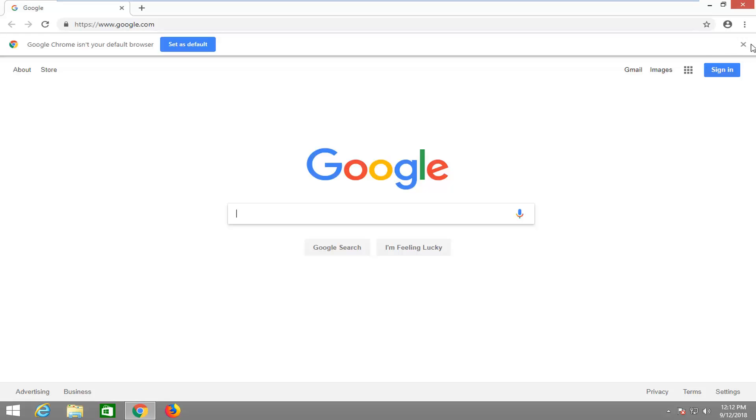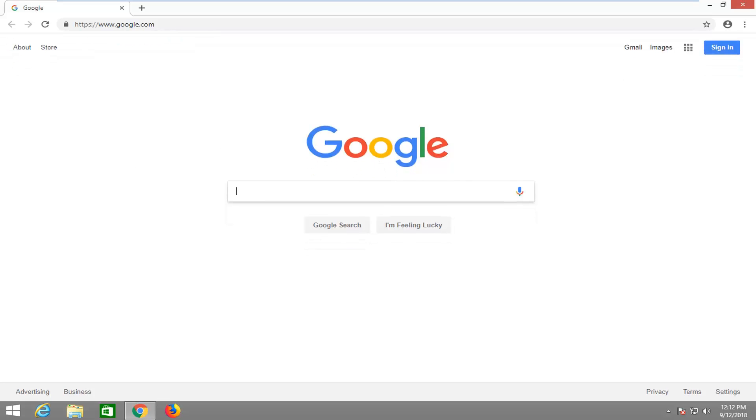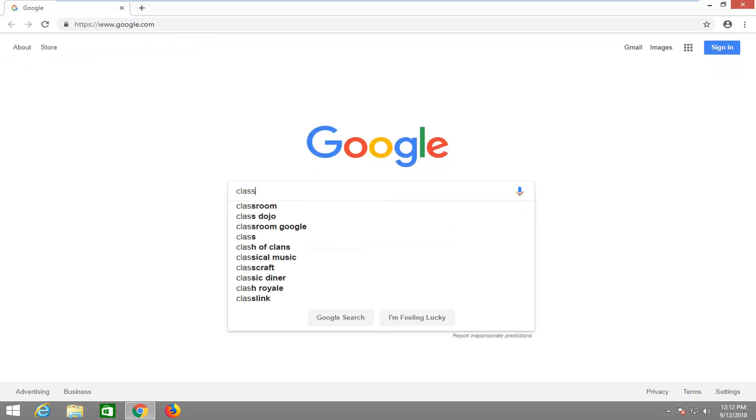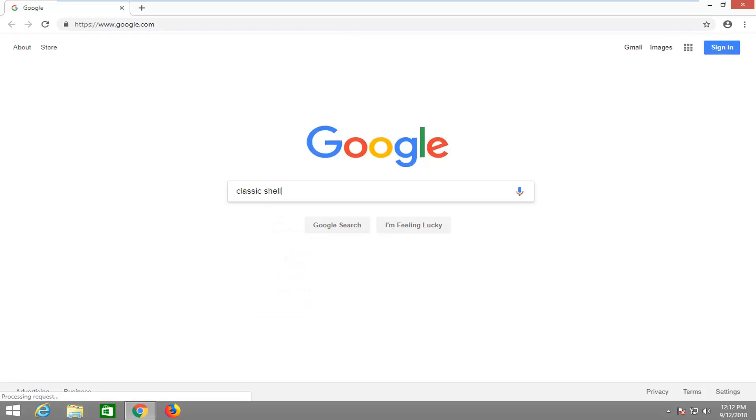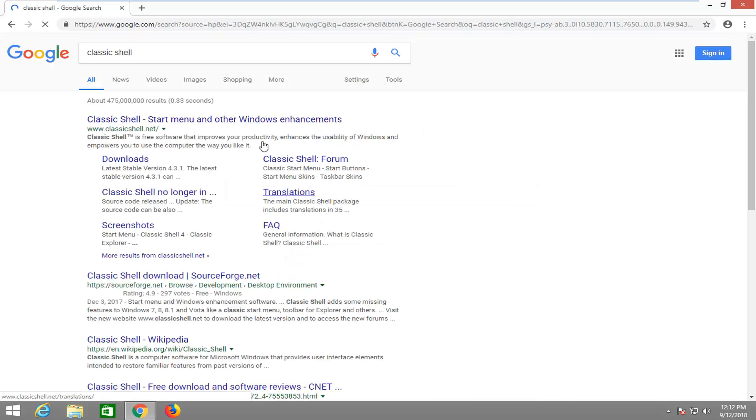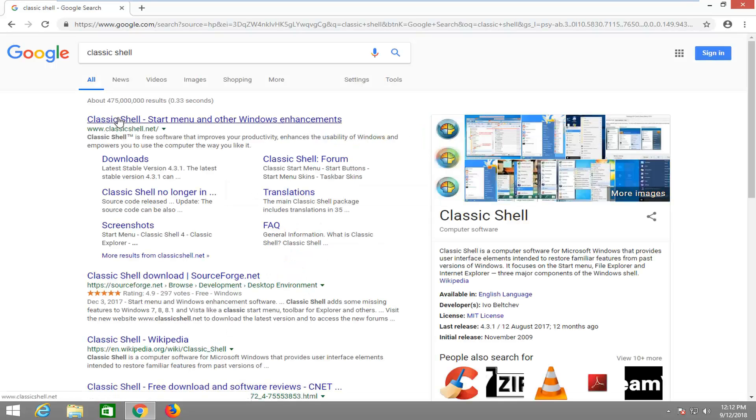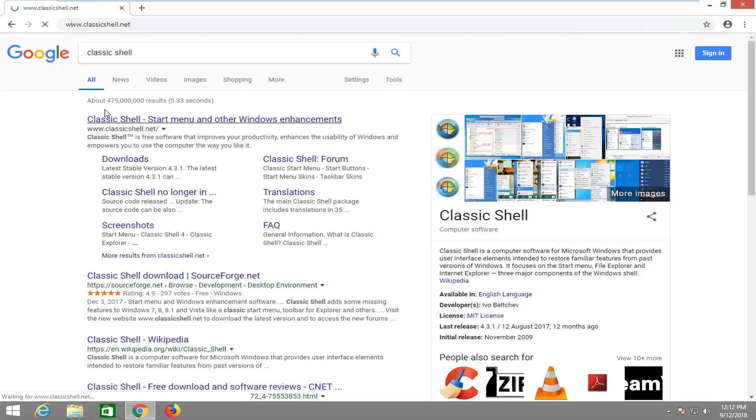Once we have Google Chrome open, I'm going to just type in Classic Shell and hit enter. When the best matches should come back from ClassicShell.net, I'm going to select this website here.